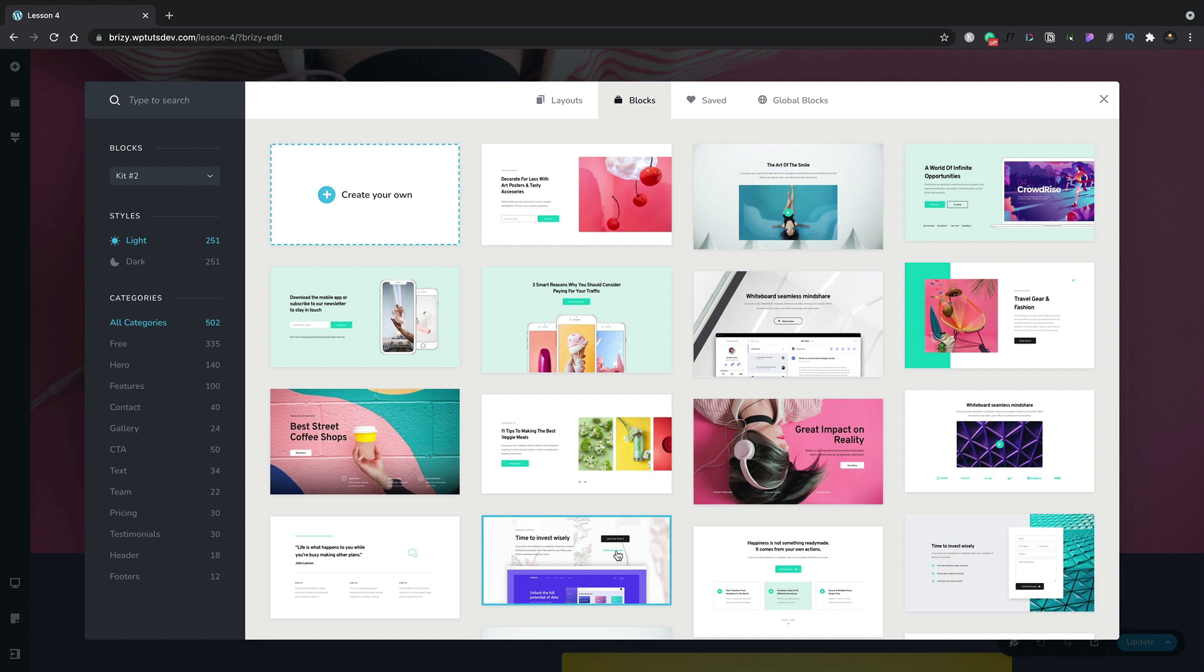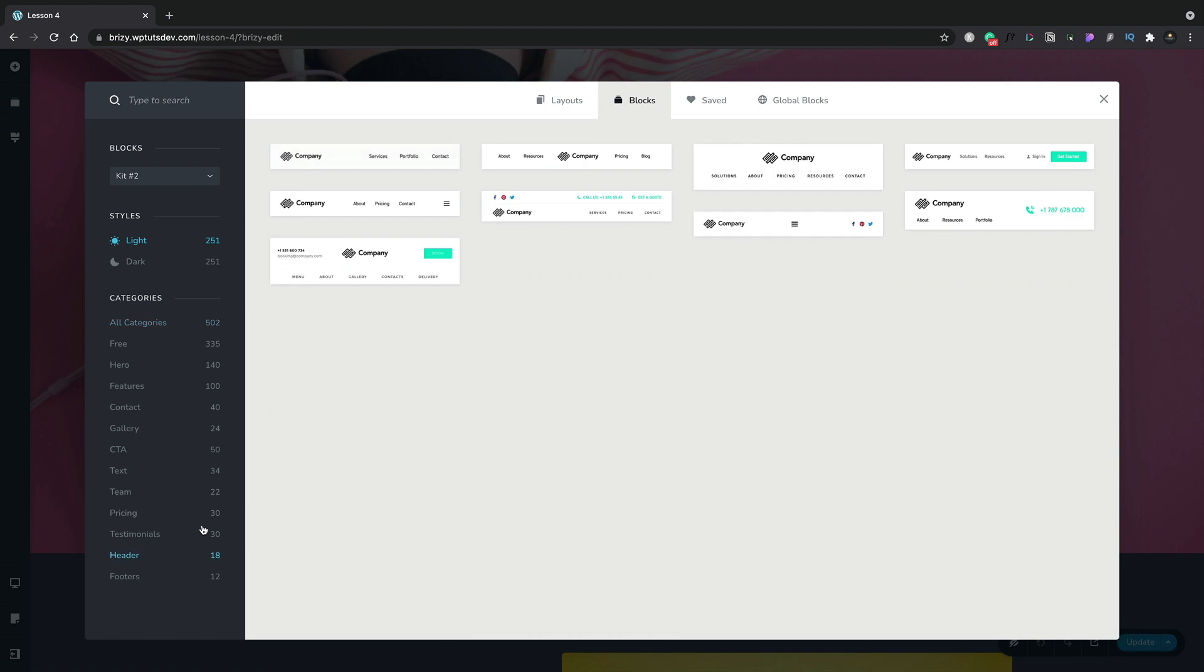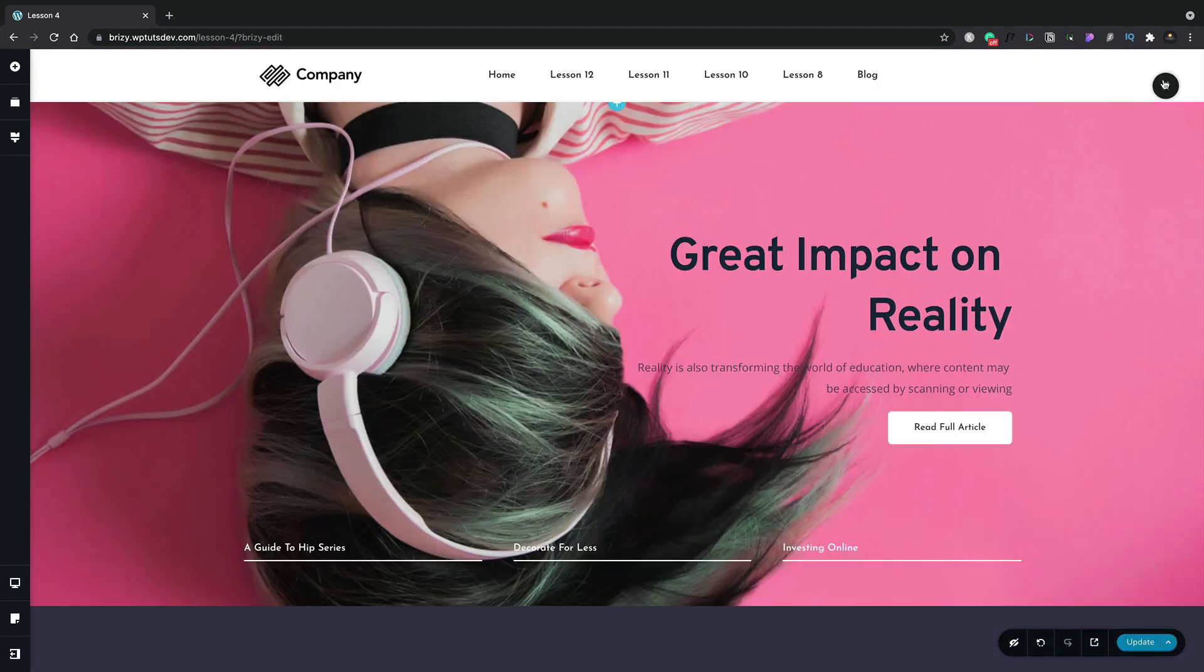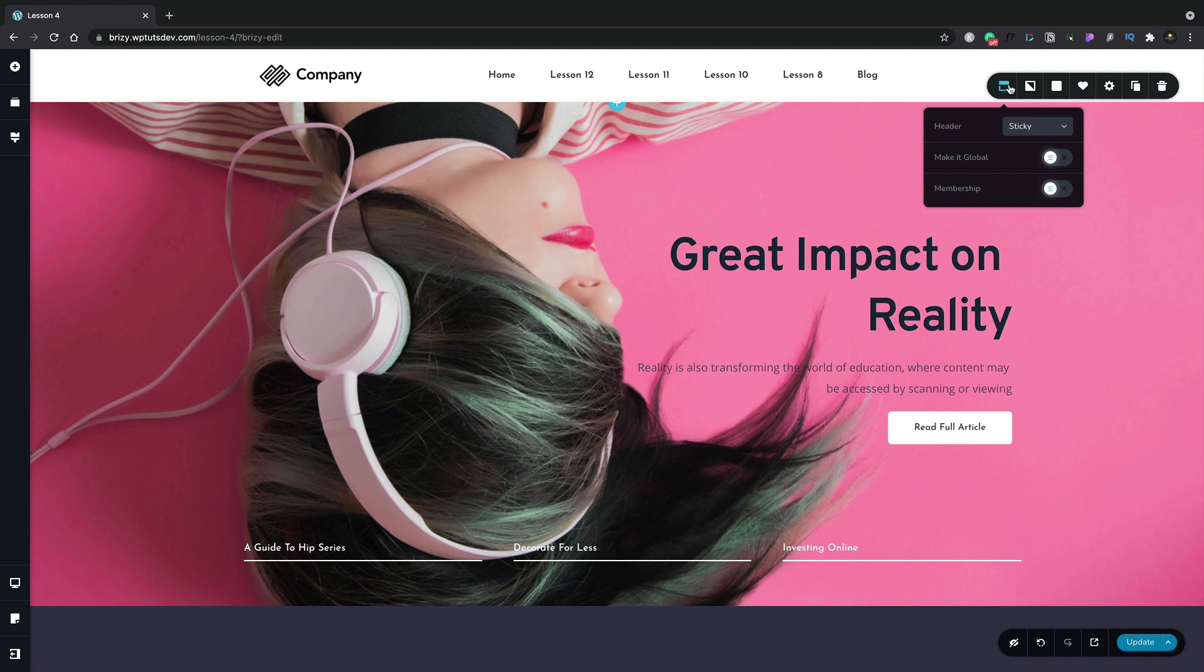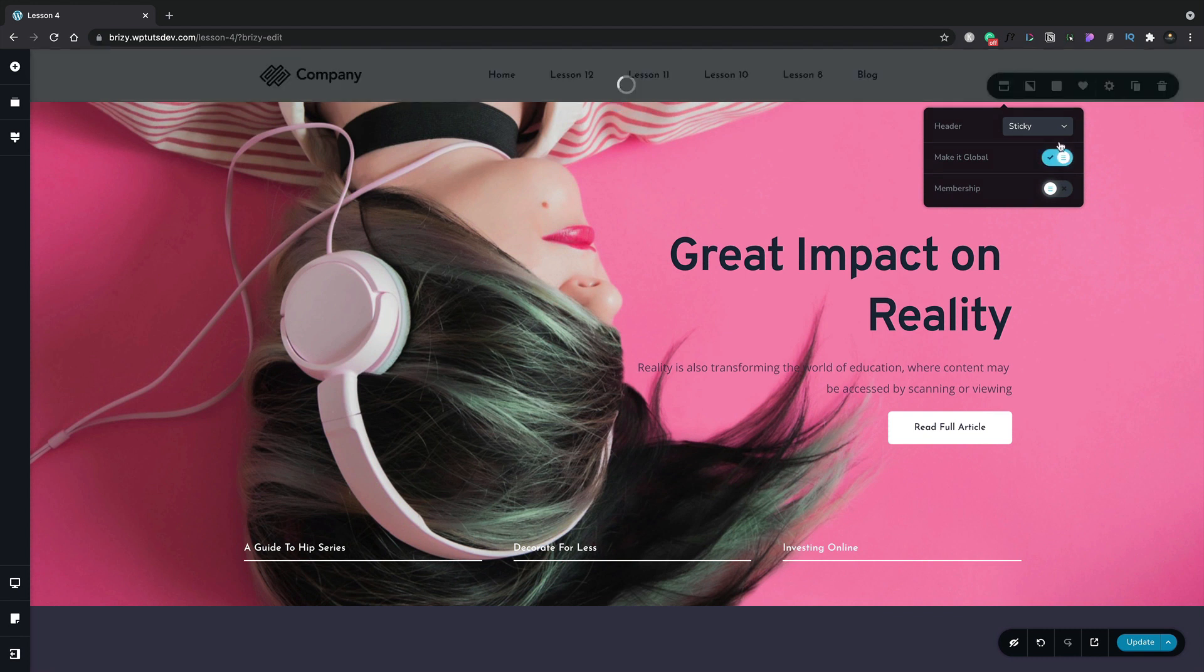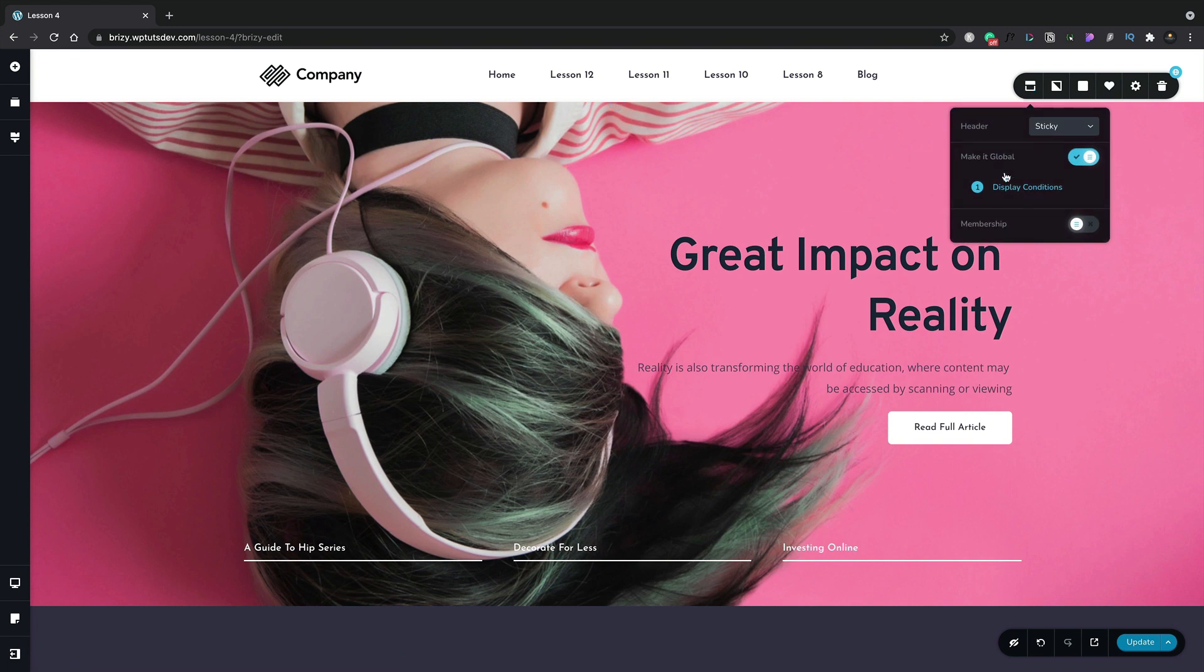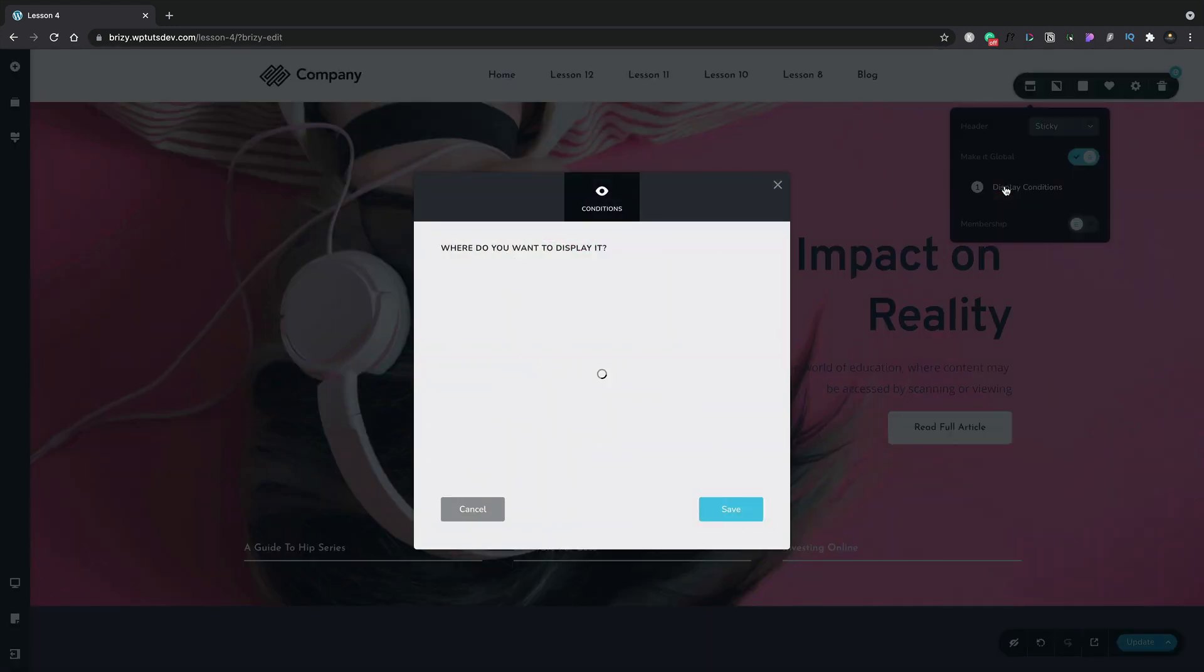For example, we may want to include a header. Let's go ahead and do that. We'll position it on our page, we'll set this to be a global header, and we're going to use one of the great new features that we have inside Brizzy Pro: the ability to set conditions. We can now control exactly where this is going to be included on our site. More on this a little later in its own separate lesson.